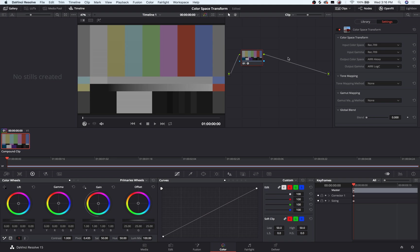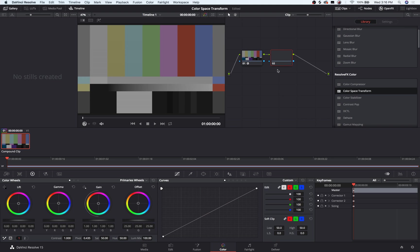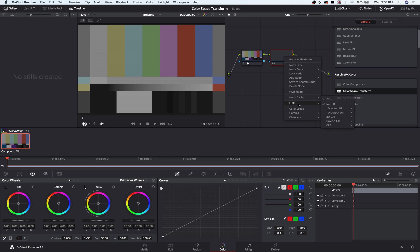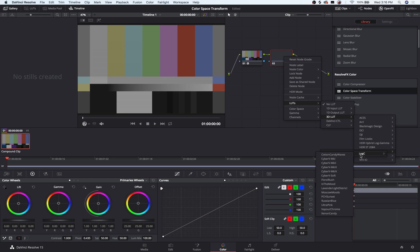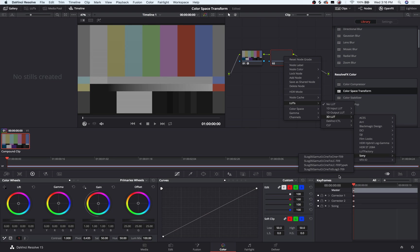So if we were to make a new node here, and if we were to right click, go to LUTs, 3D LUTs, we have our LUT Factory LUTs, and let's just pick a random one here.